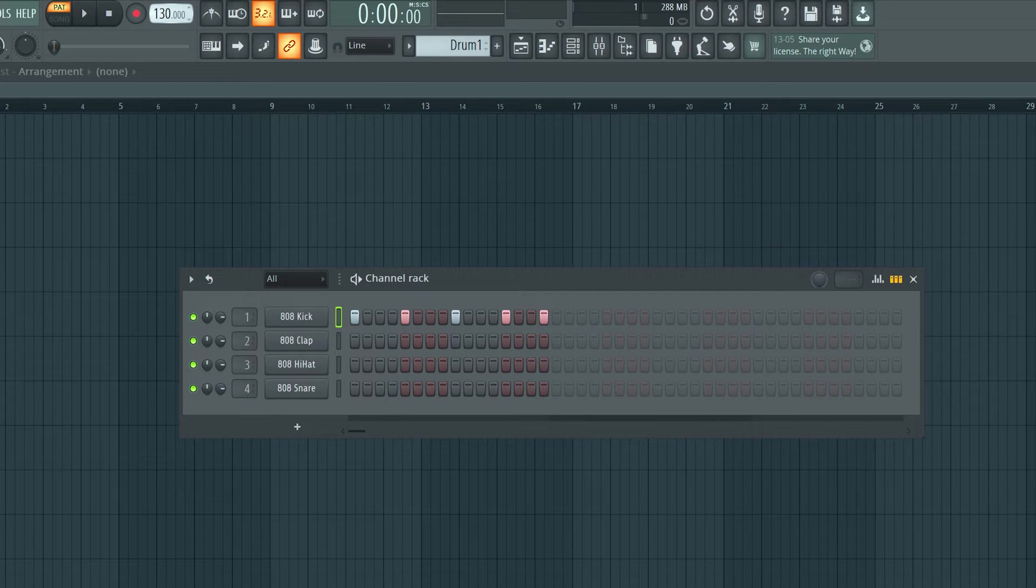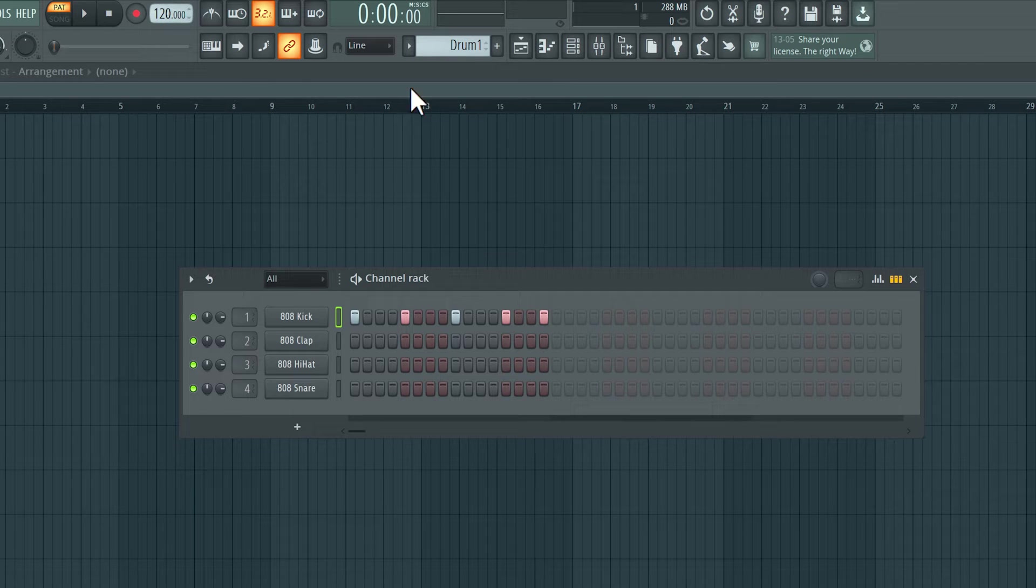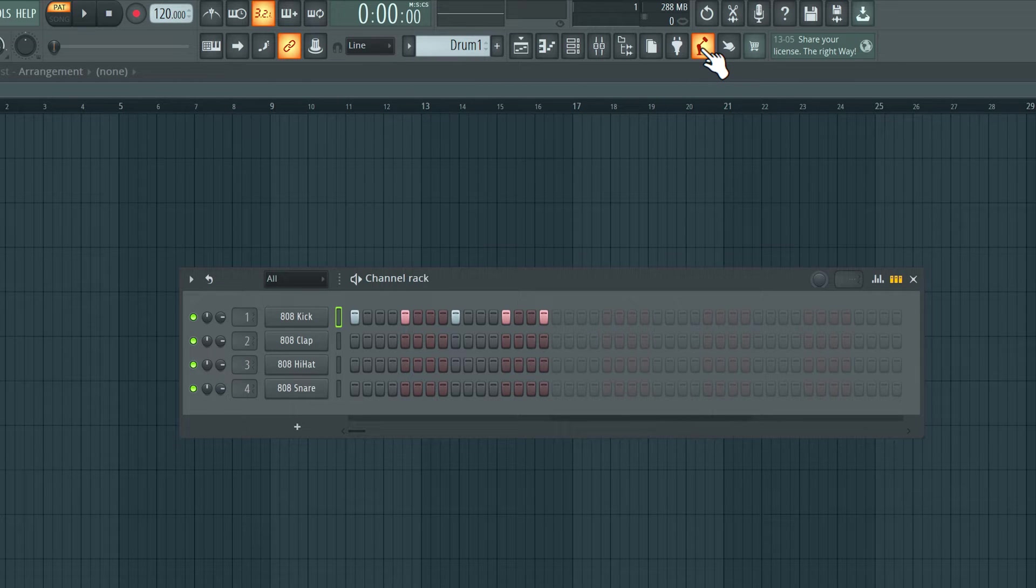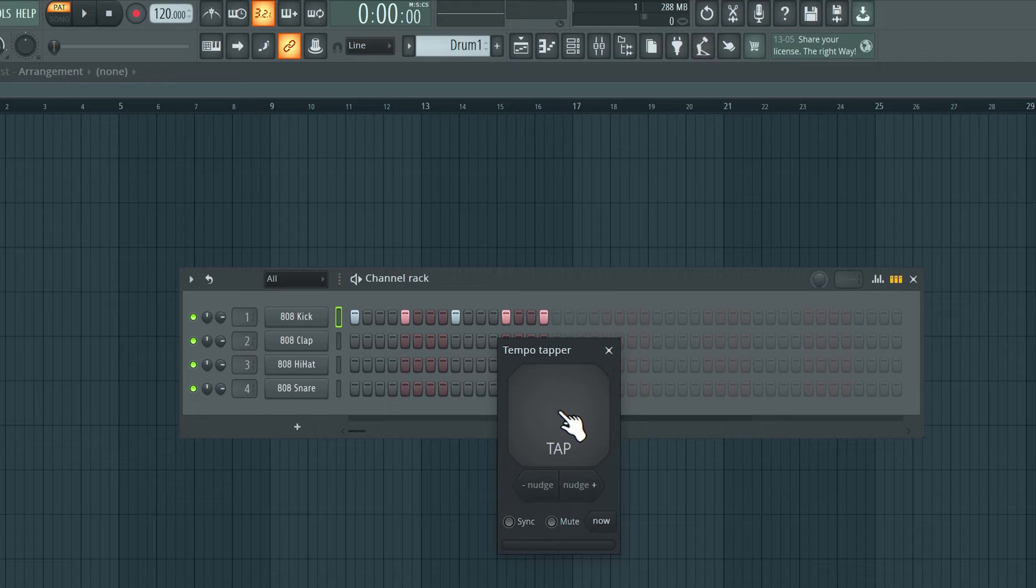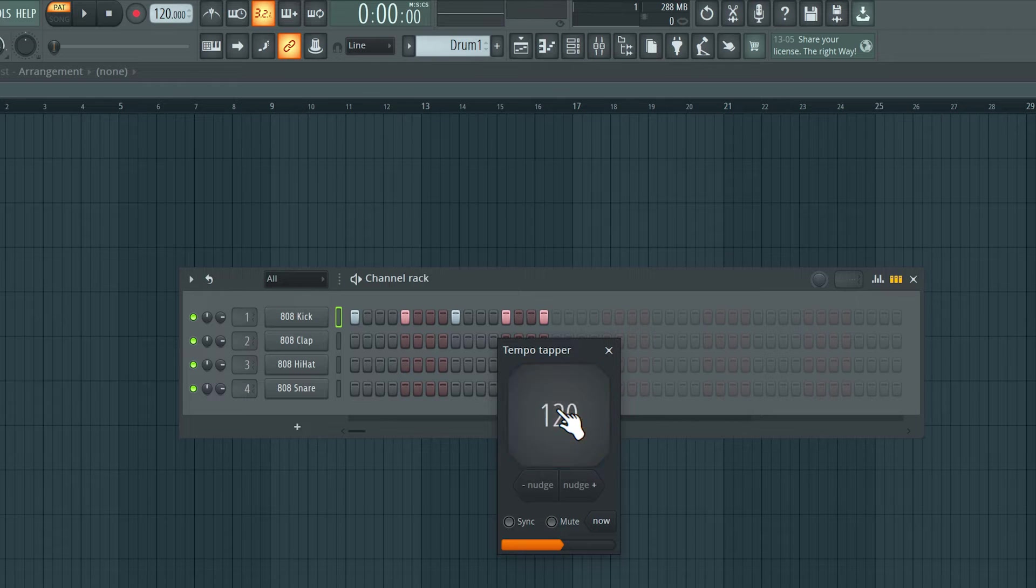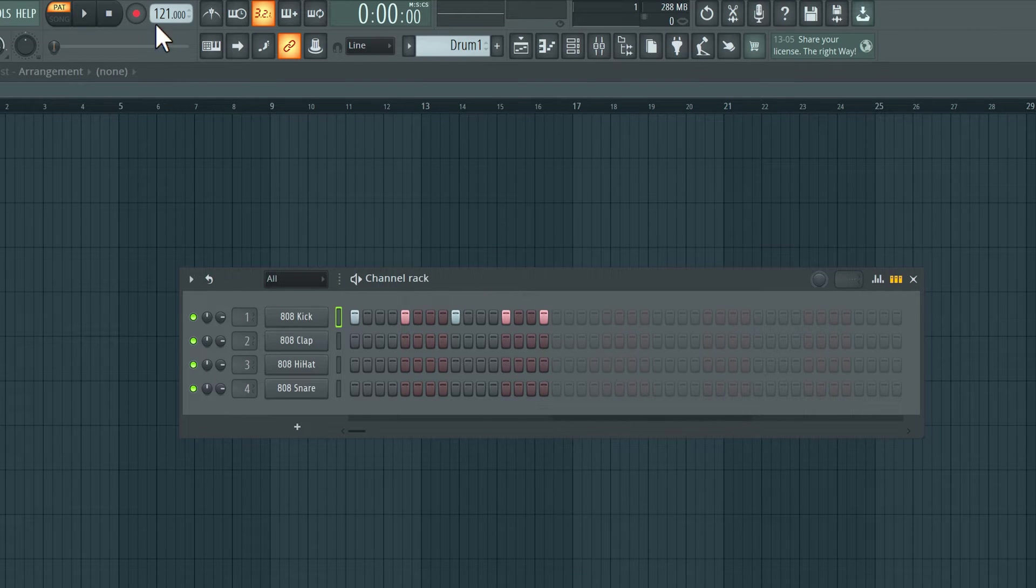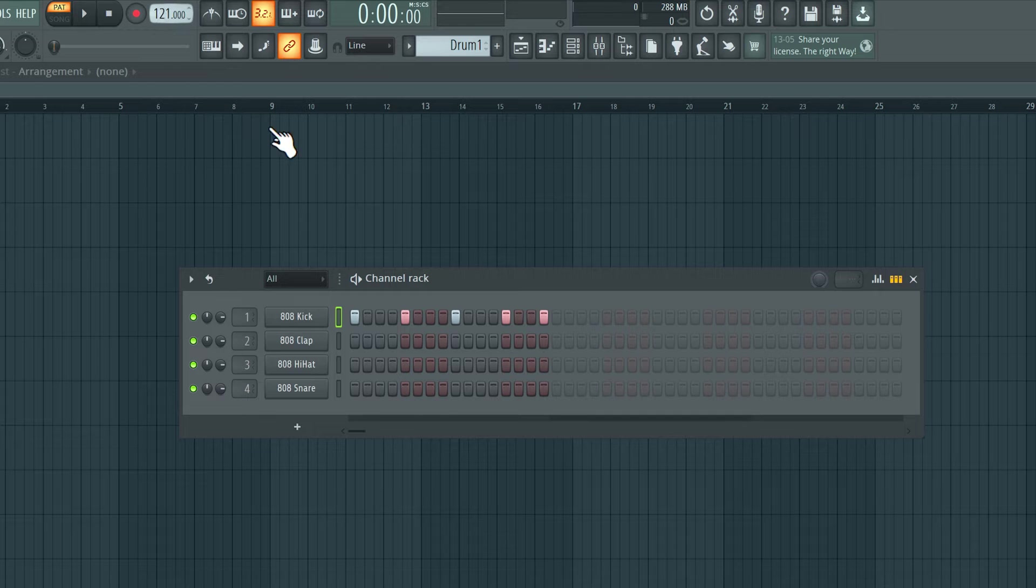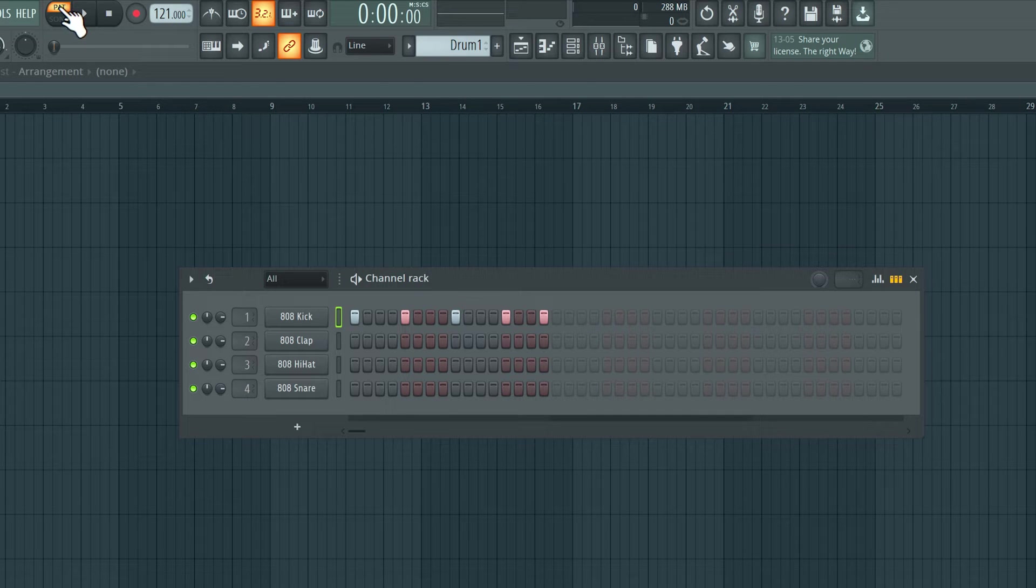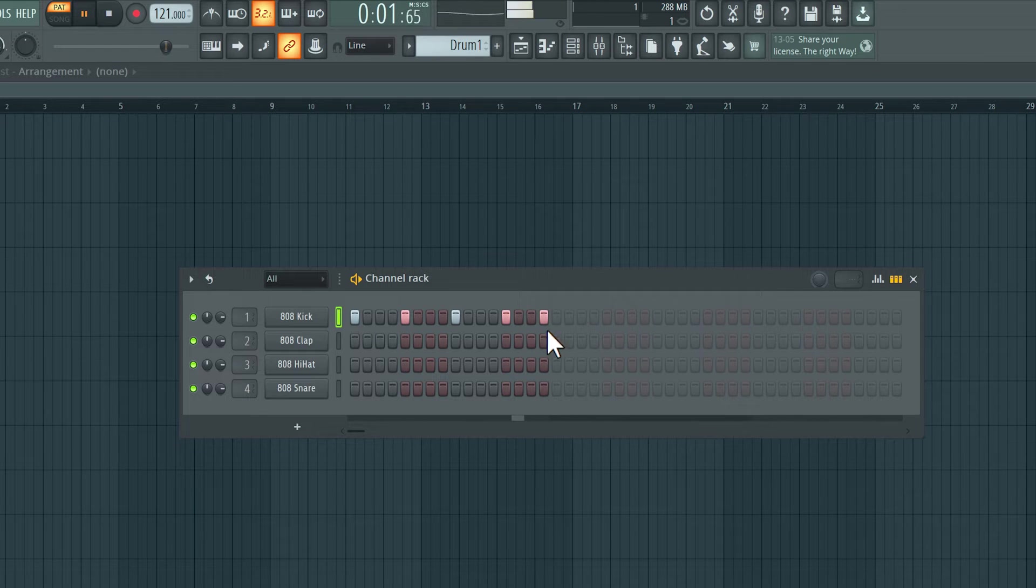I'm going to change the tempo over here, bring it down to 120 BPM. Another way to change tempo is to click over here to open the Tempo Tapper. I can just tap with the mouse to set the tempo that I would like to play back at. So I settled in on 121, and you can see here, this has changed to 121. Now, as long as pattern is selected, and if I hit play, you will hear the kick pattern.